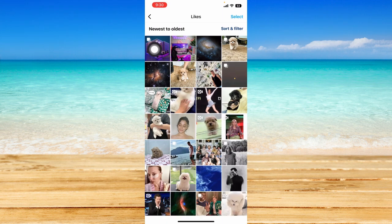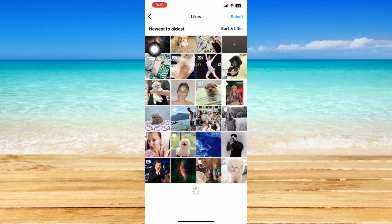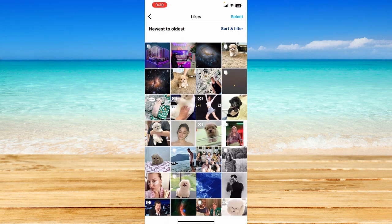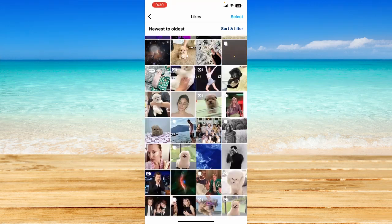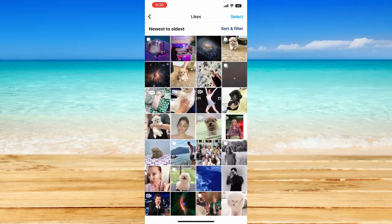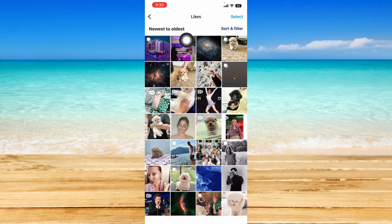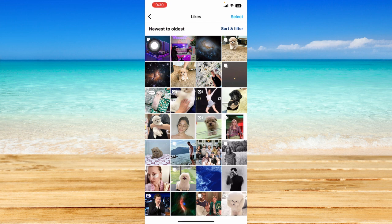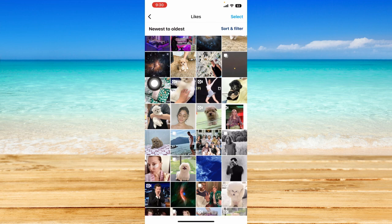And immediately, you should be able to see the posts that you have liked on this account. So it is sorted from the newest to oldest. So as you can see, the photos that I liked earlier has been shown right here.